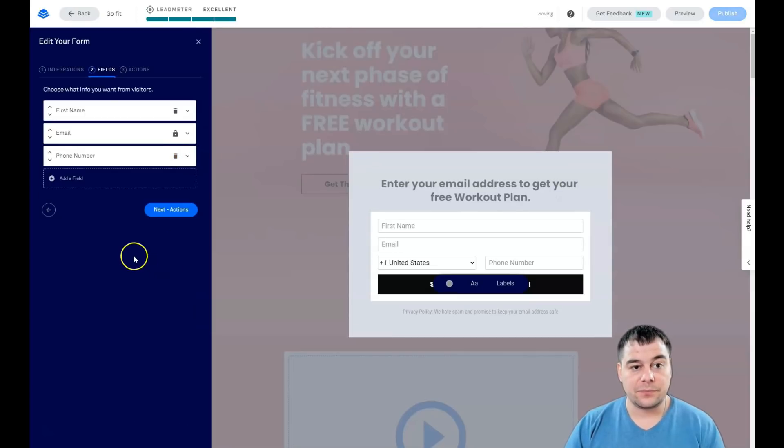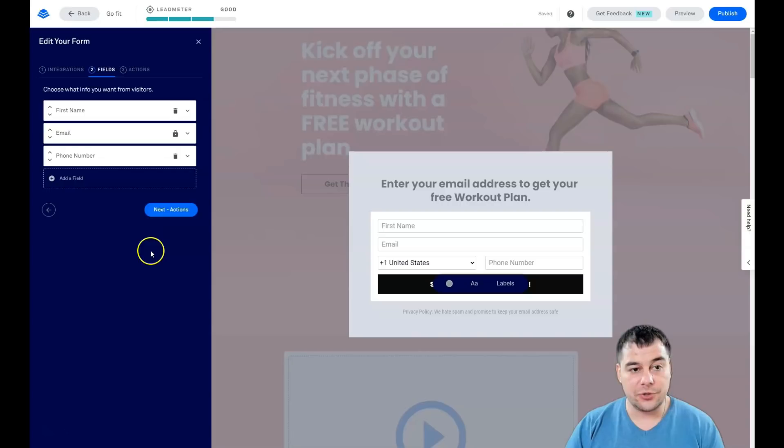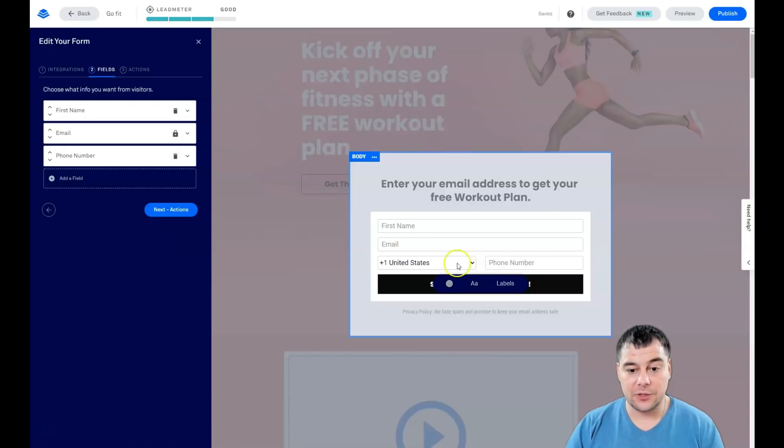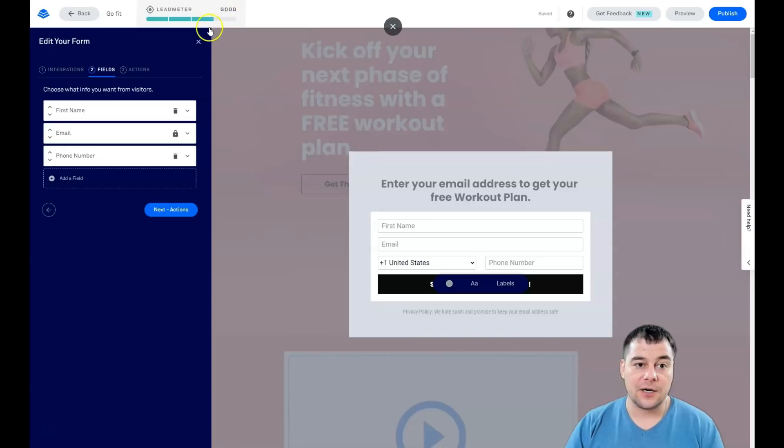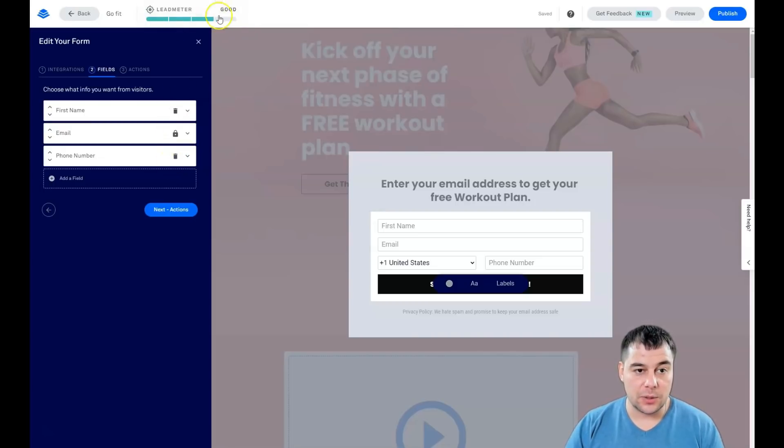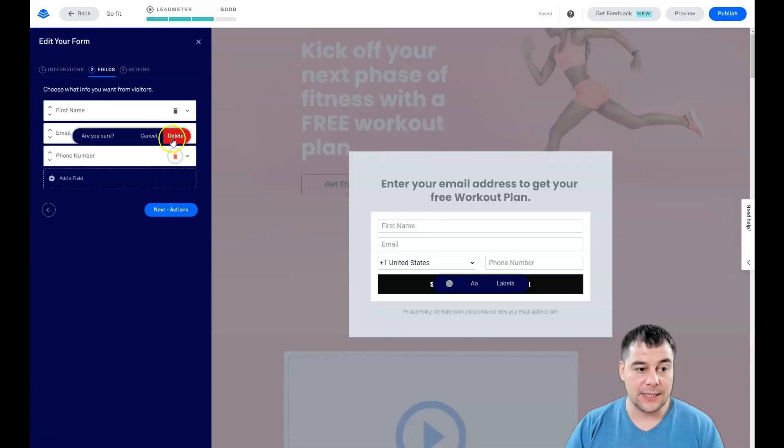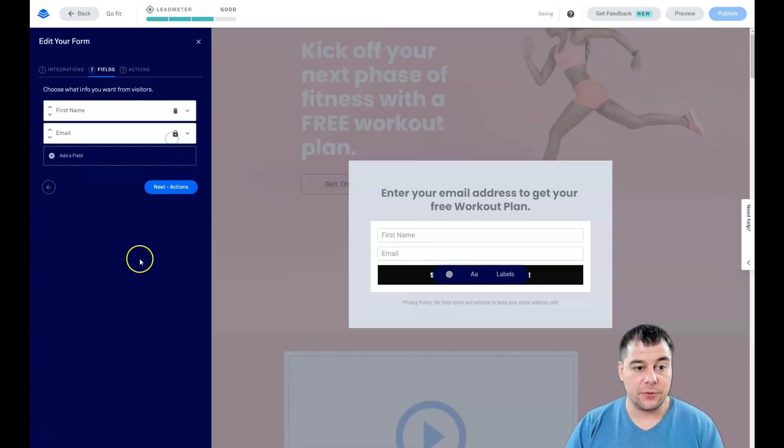If you plan to get hundreds of new leads daily, definitely you need to use a CRM system to handle all those fields. You see there's only email, and you can add a field. I suggest you use first name and email.